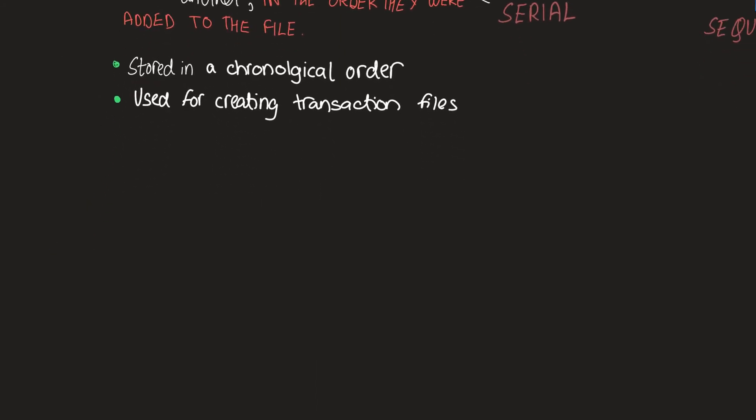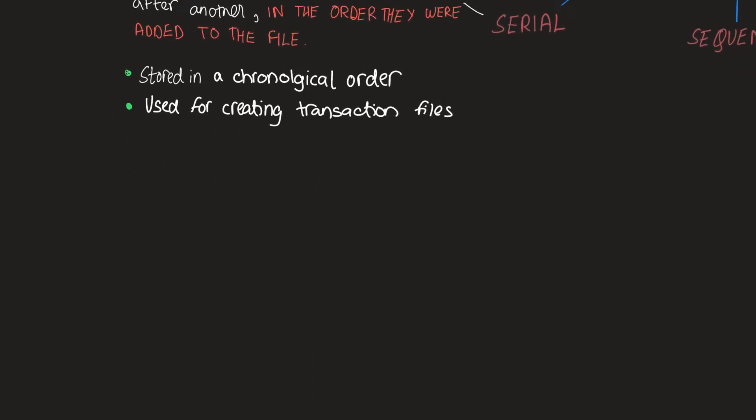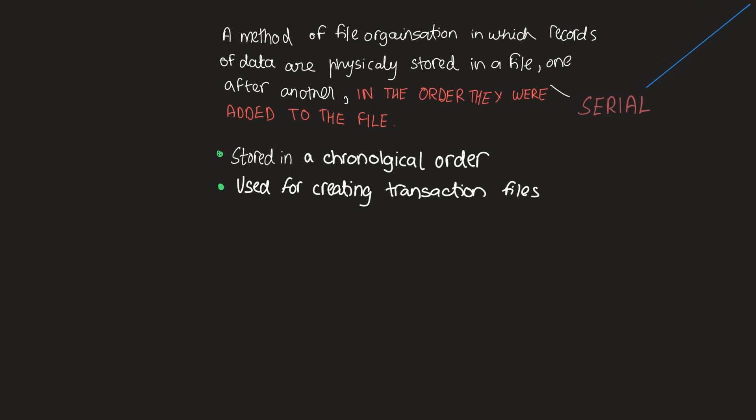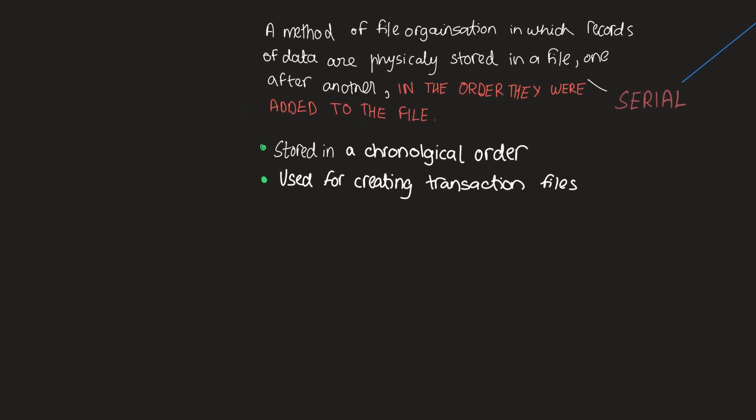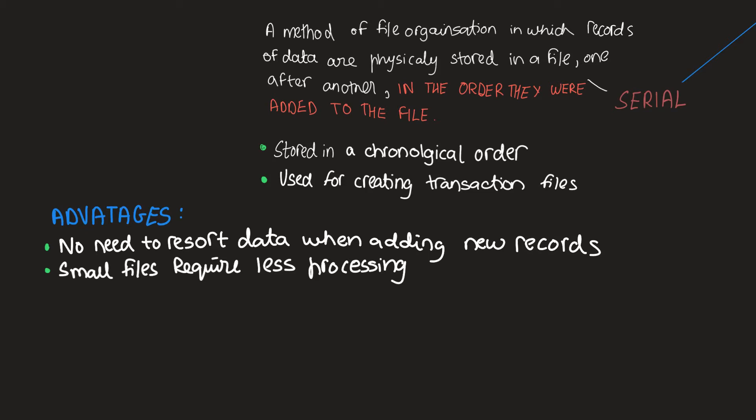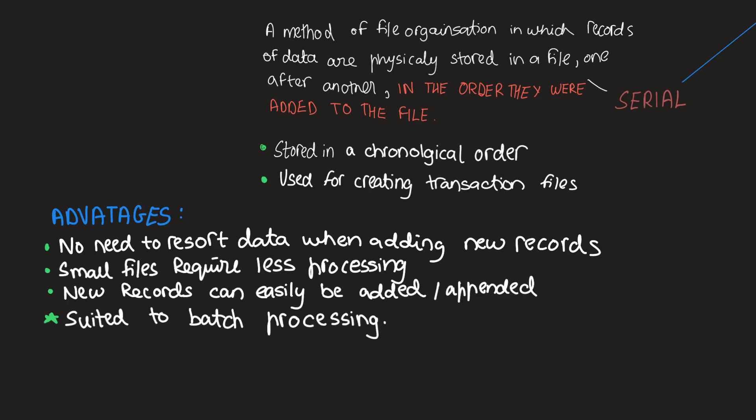Now, let's list a few advantages. With serial file organization, there is no need to resort data when adding new records. Small files require less processing in serial organization, and new records can easily be appended. It is also suited to batch processing.